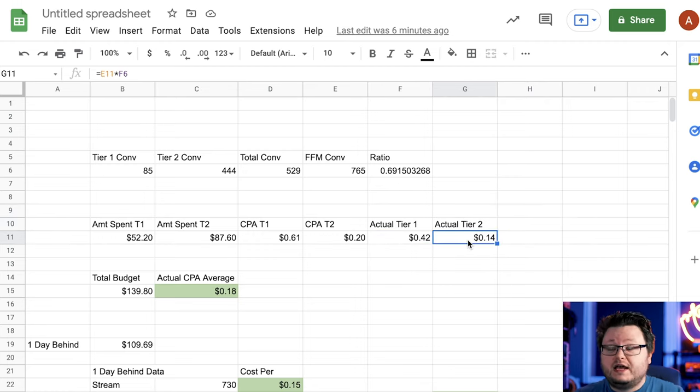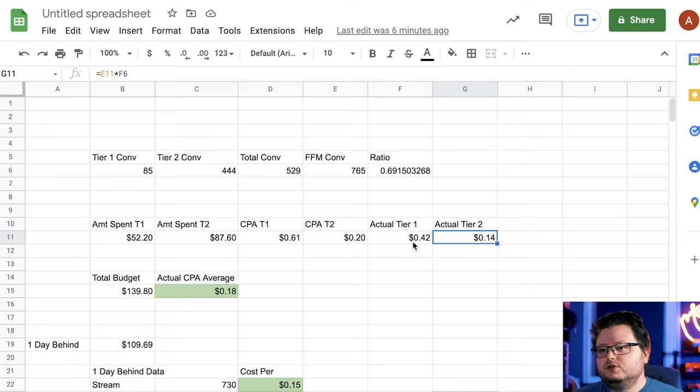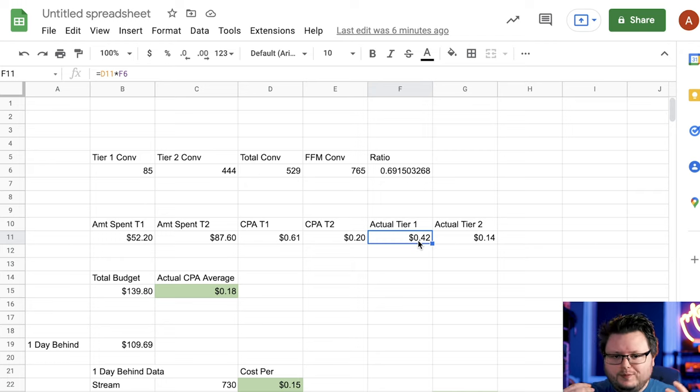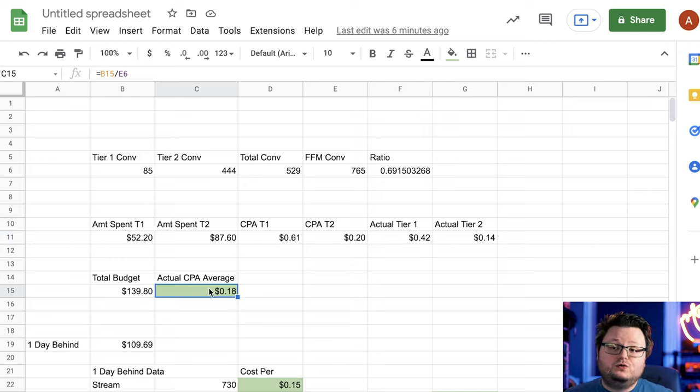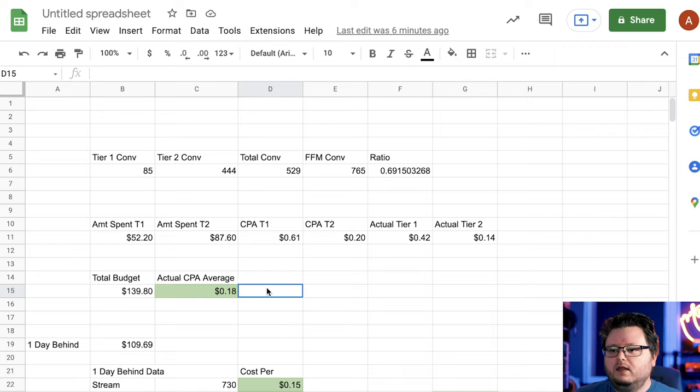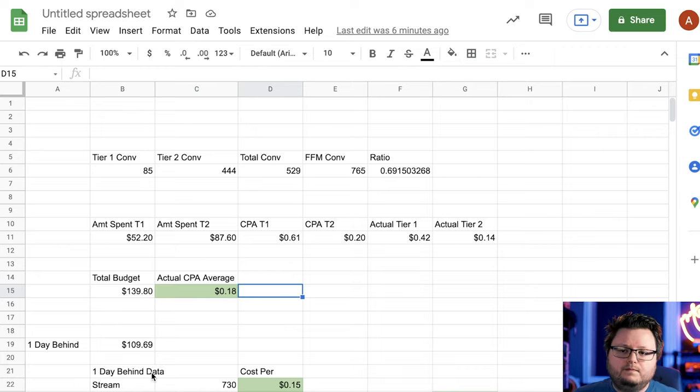So tier two is actually roughly 14 cents per conversion. Tier one is actually roughly 42 cents per conversion. One of them might be better or worse, but when you average the amount of this, when you average the two together, you get 18 cents per conversion. So that's how I did that math.